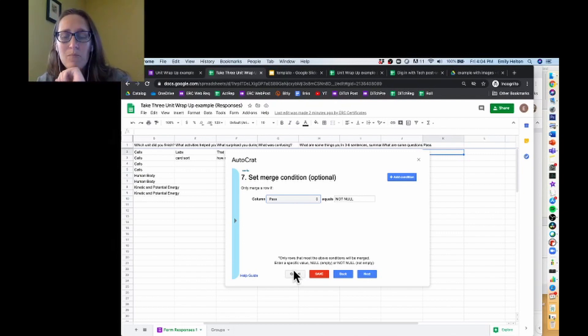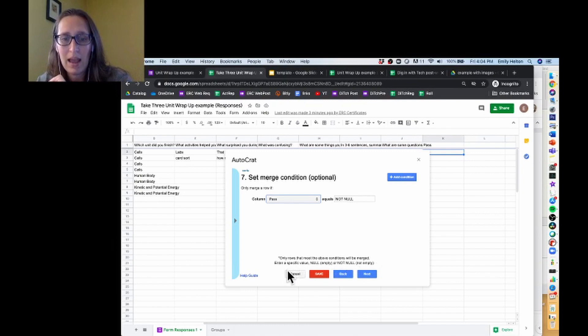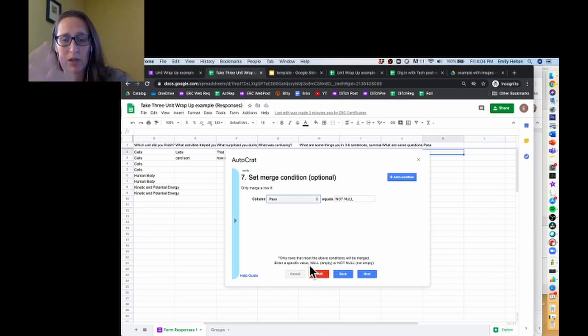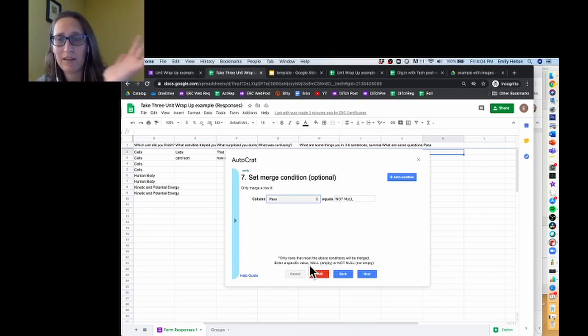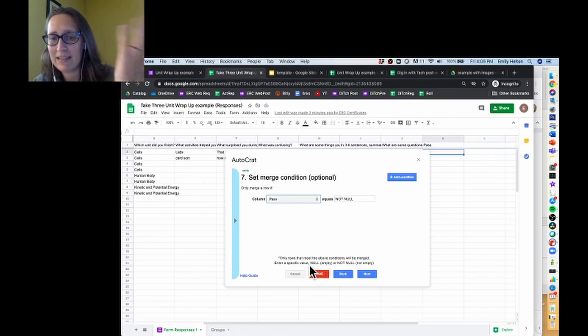Down here, my only options are a specific value, null meaning the cell is empty, or not null meaning it's not empty.